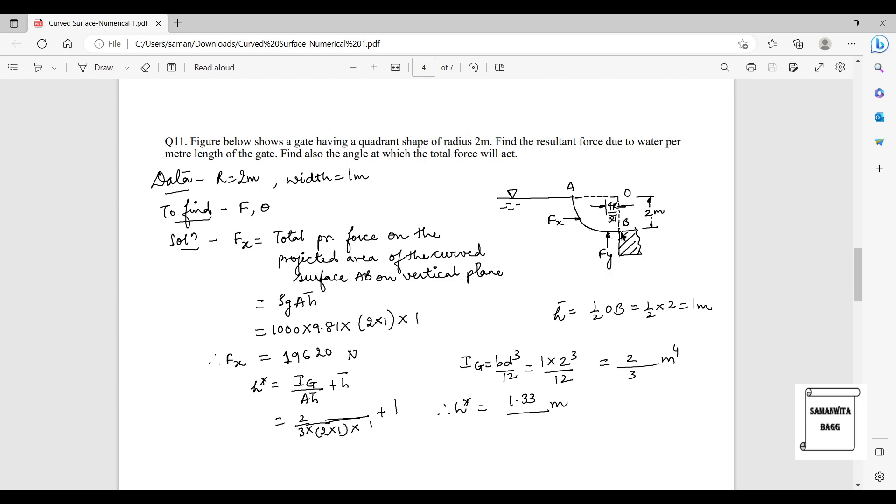It's given that this radius is 2 meters. The width of this quadrant shape gate is 1 meter, so the third dimension will be 1 meter here.